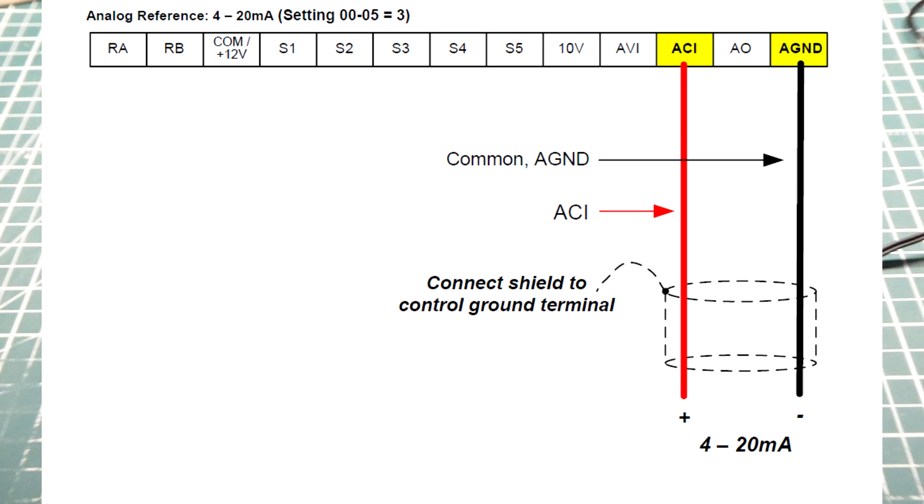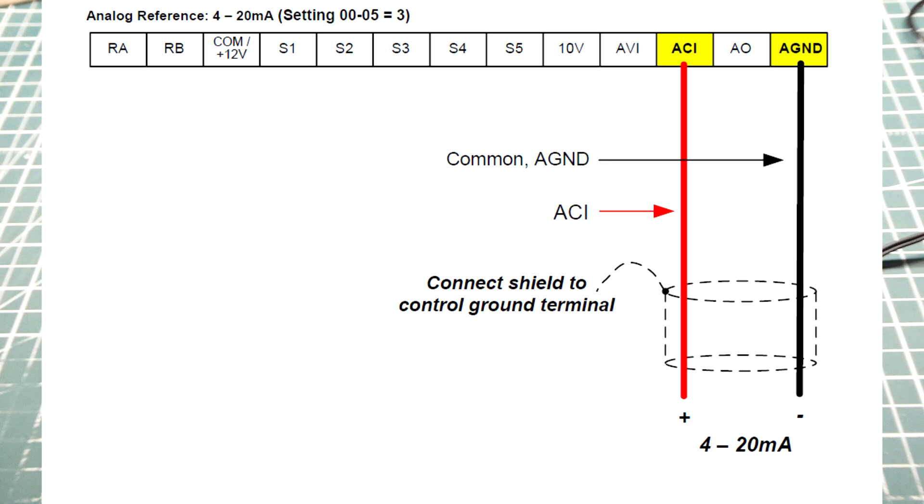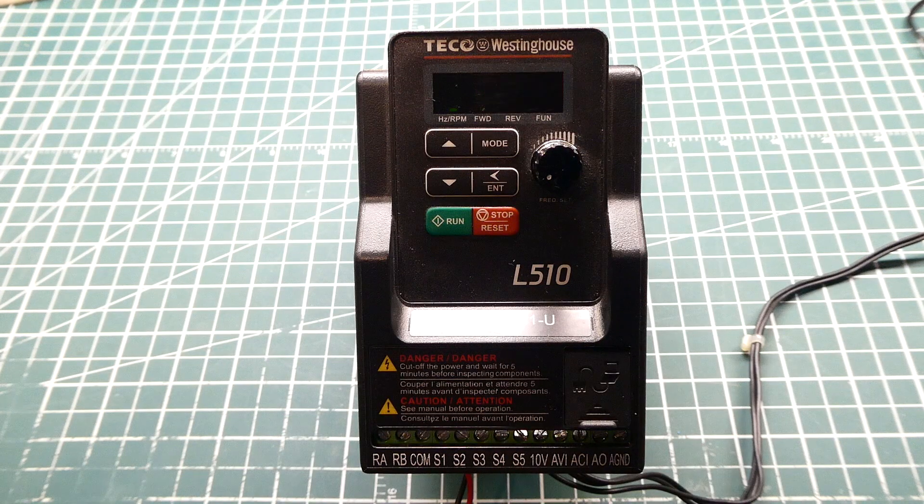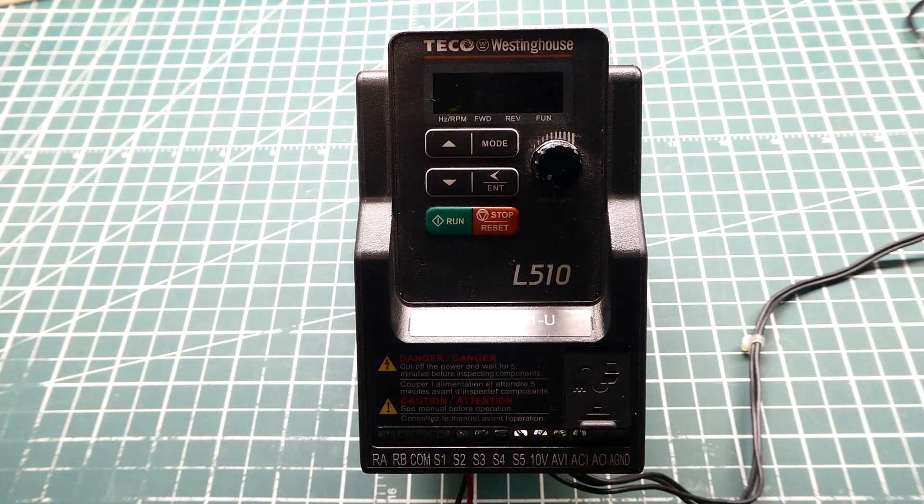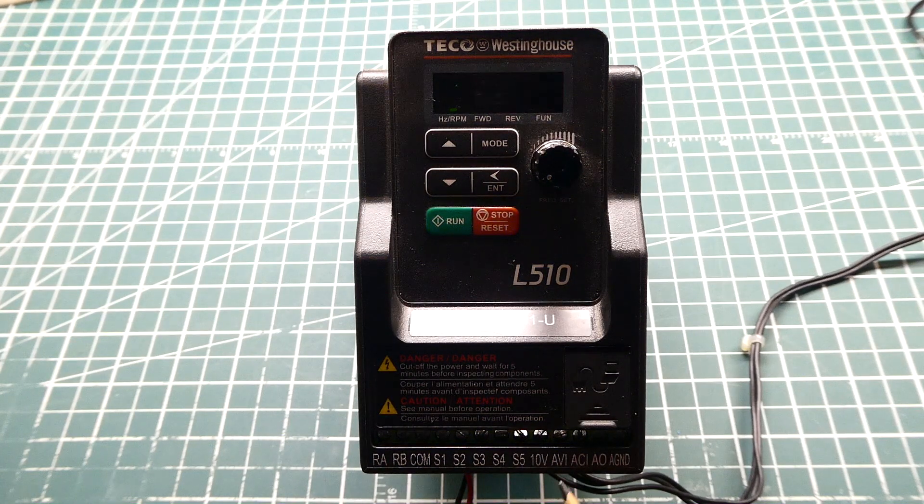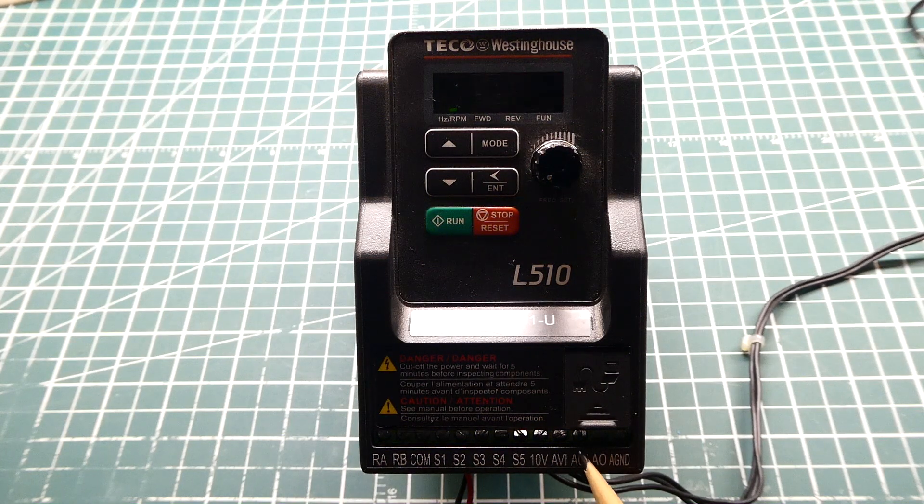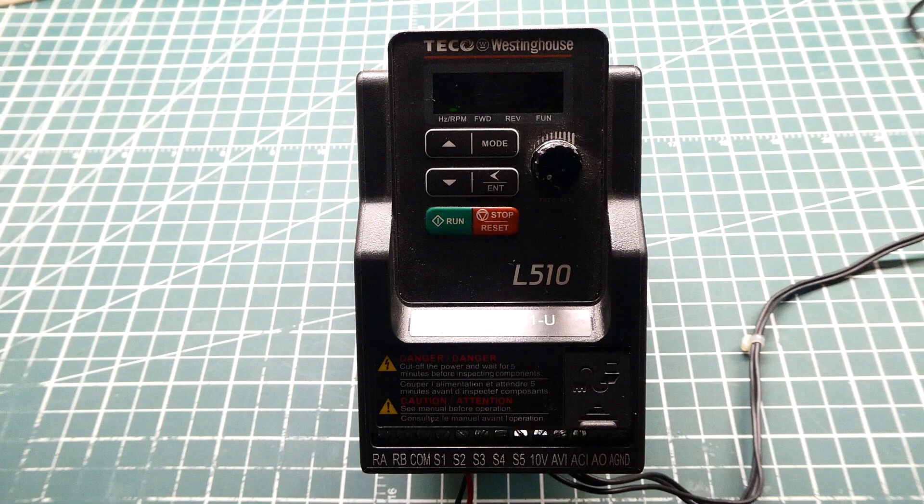The second way we can control the speed and direction of a motor is using the ACI input, that's the current input, that's a 4 to 20 milliamp current loop. So we feed a 4 to 20 milliamp current loop into the ACI input, and we can control the speed